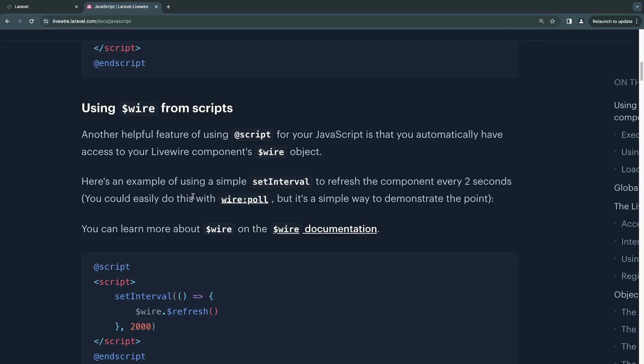First things first, what exactly is this $wire that you see throughout the documentation? In simple terms, it's basically a JavaScript representation of your LiveWire components. Let me show you guys what I mean by that.